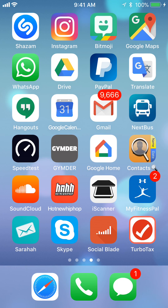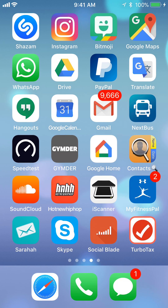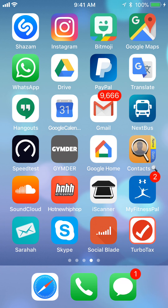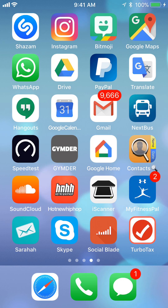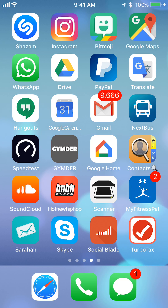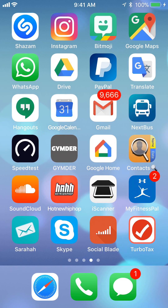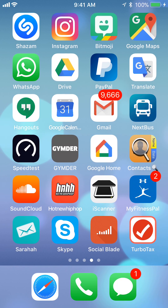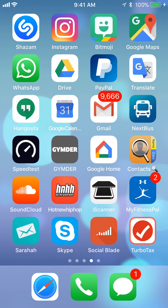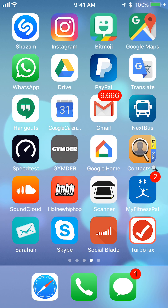Hello and welcome to Canindo Tech. In this video, I'll show you how to delete a WhatsApp account on the iPhone. Let's begin.